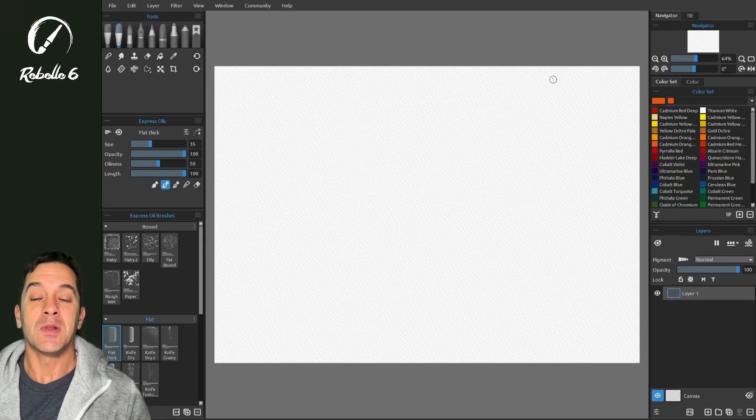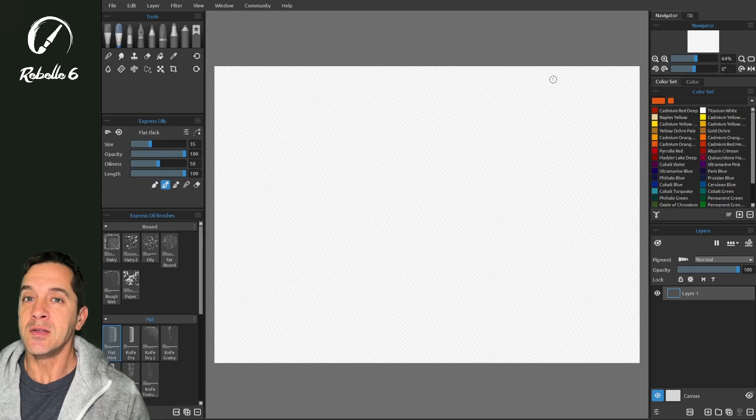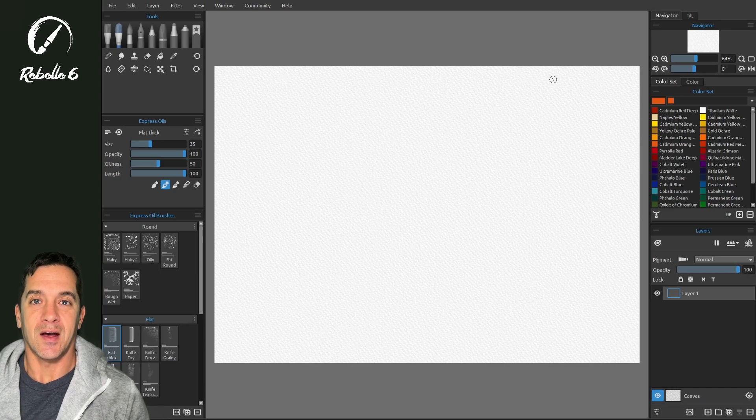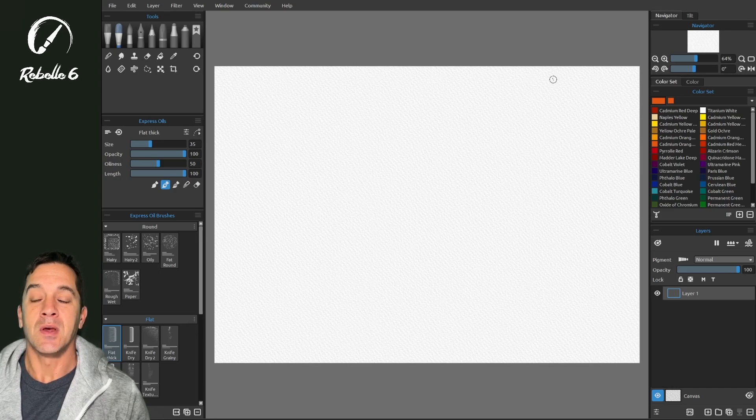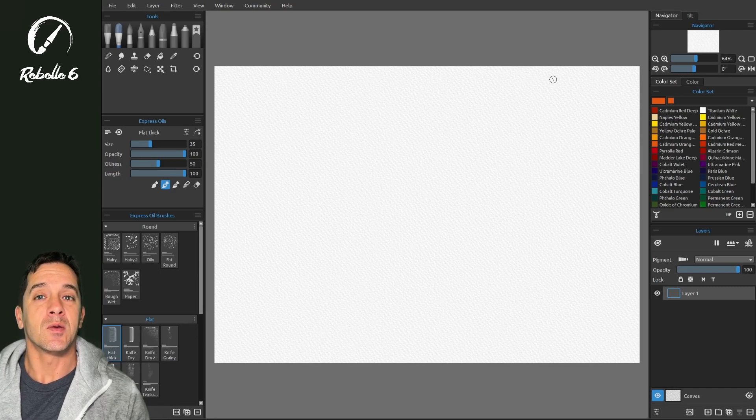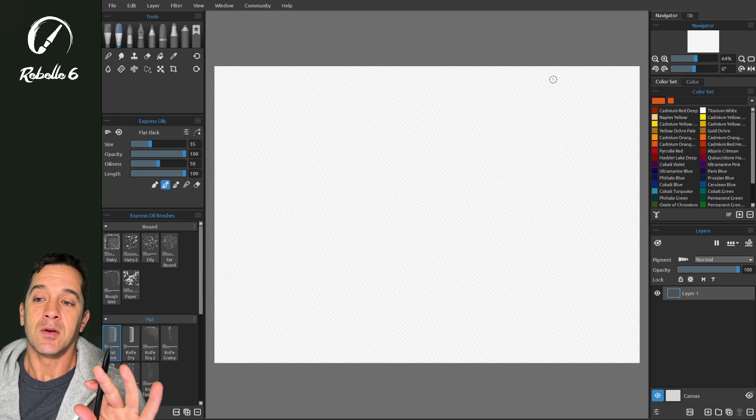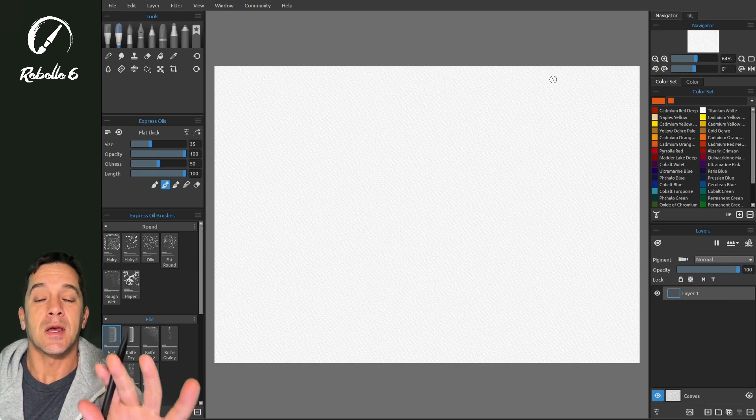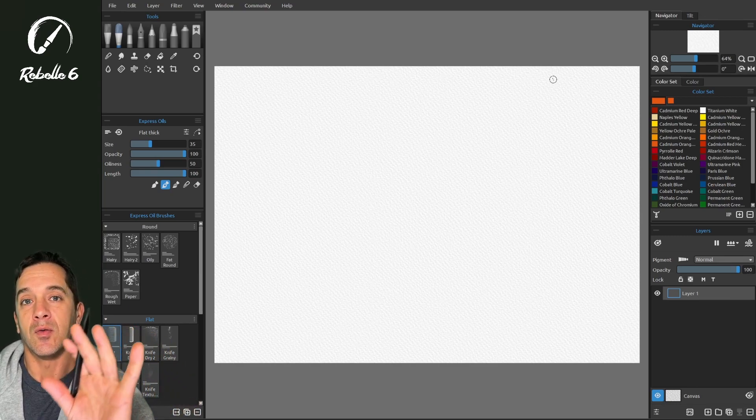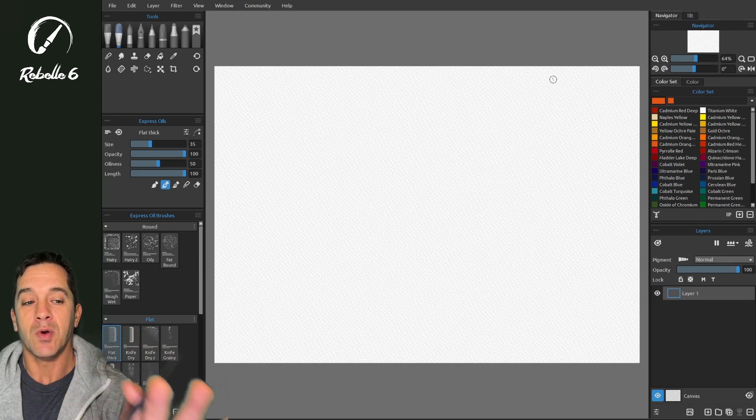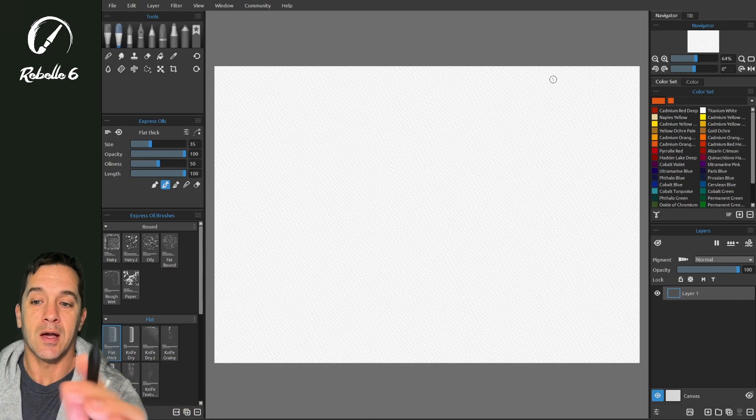In this video, we're going to be looking at grids, guides, and canvas bounds. The first one we're going to talk about is grids. Grids is a Rebelle created line.